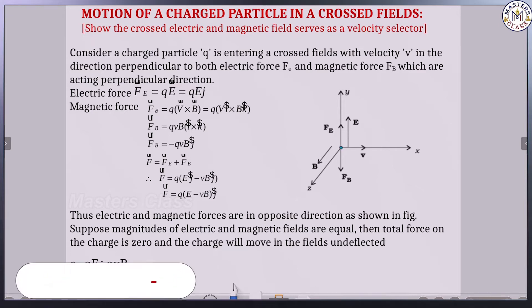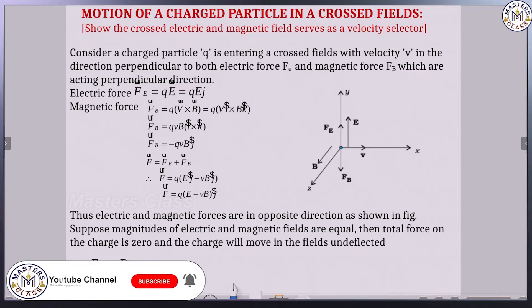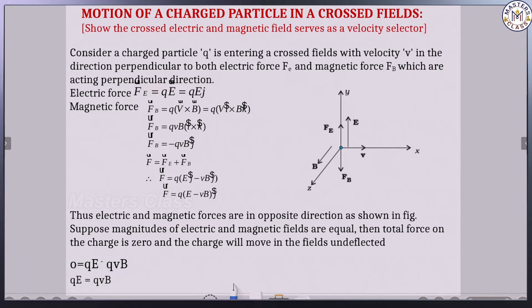Hi, hello, namaste. So in the previous class we discussed the meaning of Lorentz force and the charge particle moving in a magnetic field. The effects on a charge particle moving perpendicular result in circular path. When the charge particle moves at some angle to the line of the magnetic field, that is called a helical path.